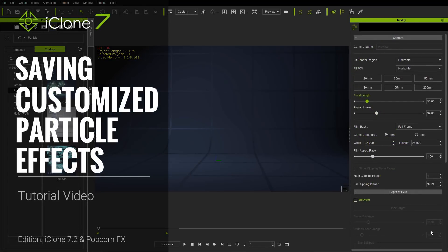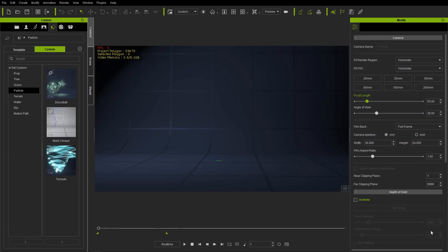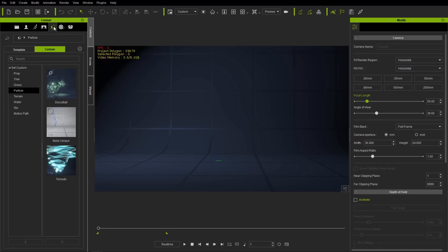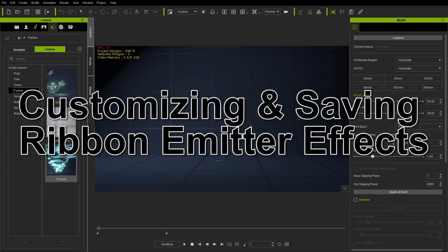Hey everybody, in this tutorial we're going to talk about saving and customizing your own popcorn effects particle effects. So let's just jump right into it. I have a project already set up here with a cool-looking set of custom popcorn effects. You can go to the Set tab under Custom, under the Particle folder to save your stuff, and that's what we'll talk about a little bit later on.